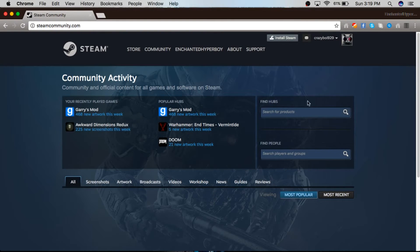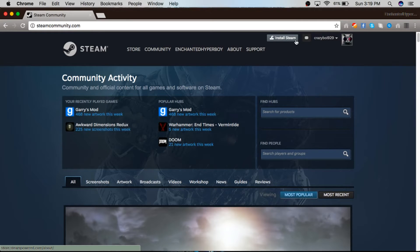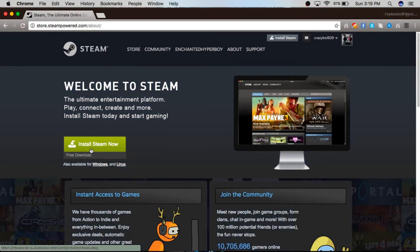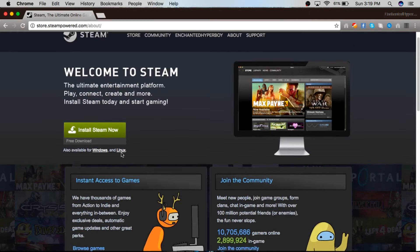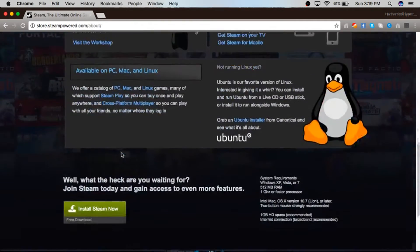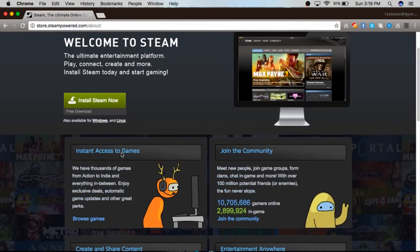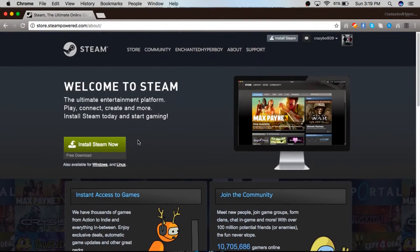On the right it's saying 'Install Steam.' You're going to click that - it doesn't matter if it's green or not. Then it should take you to this page.